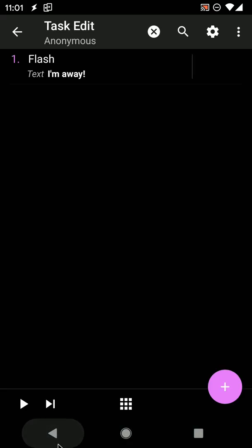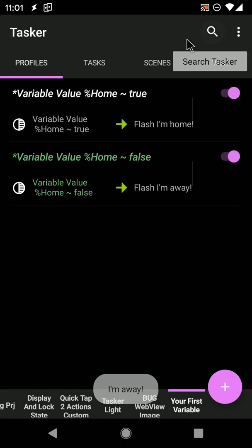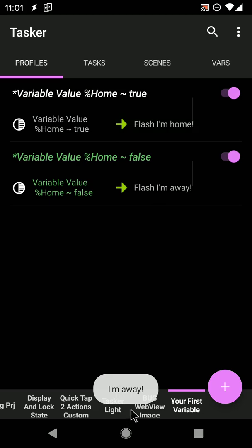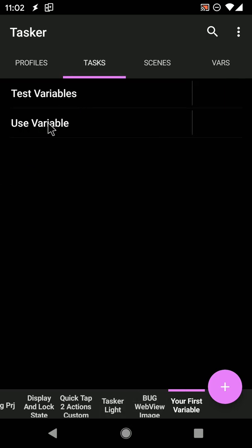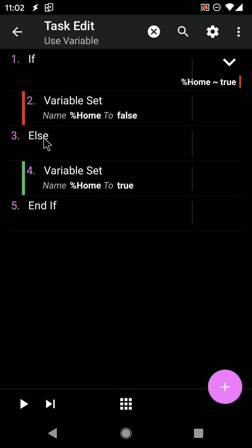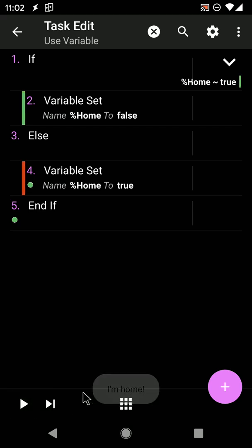Now, when the variable changes, the appropriate messages show up on the screen. If you want to know more about creating profiles or tasks, check out the links in the video description.